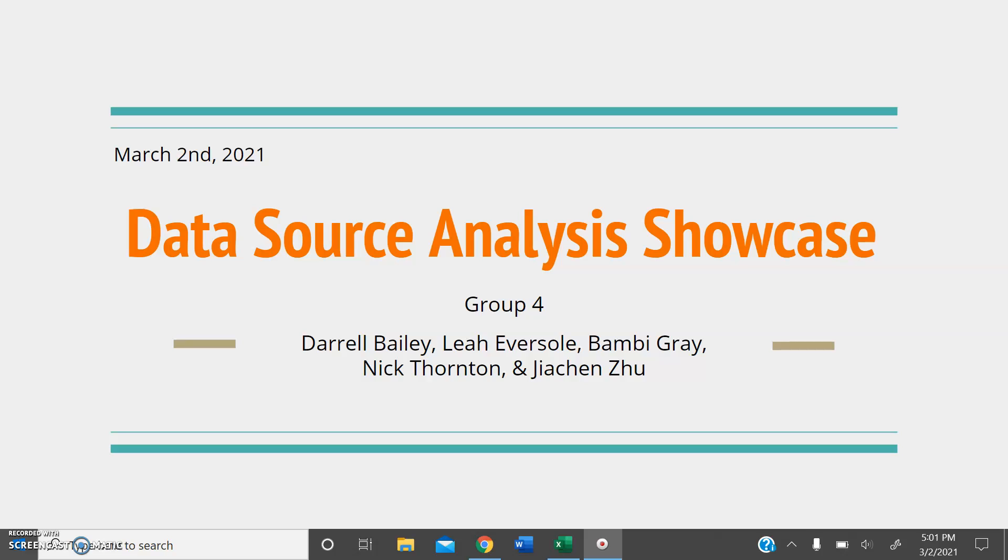Thank you for joining us today, and today we will be presenting to you our investigations and analyses into a couple of data sources we have found.